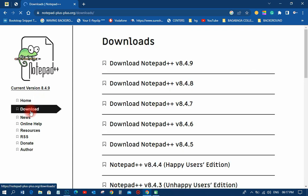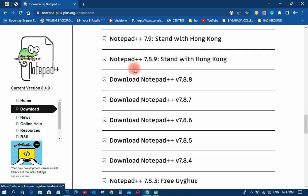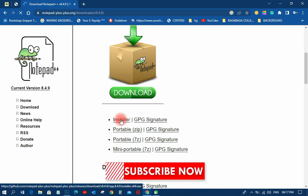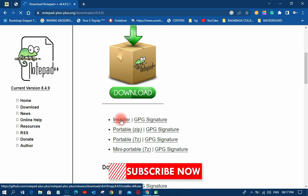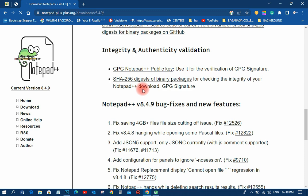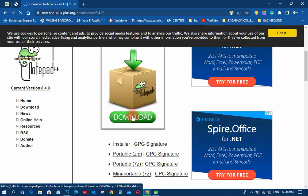It runs in the MS Windows environment and is governed by the GNU General Public License, so it's free. We are going to download it. As you can see, it has many versions. We are just going to download version v8.4.9. You can also check for 32-bit if your Windows operating system is 32-bit, and if you are using a Mac you can also check around and pick the best one.